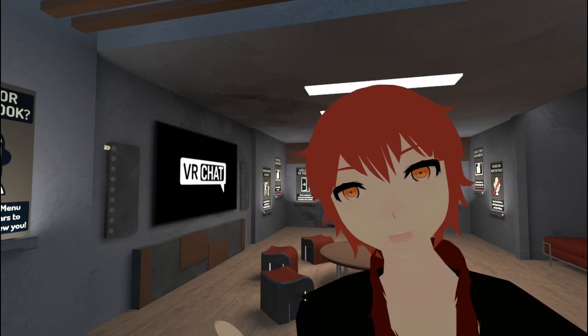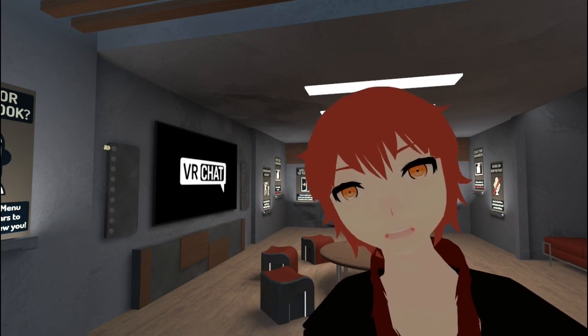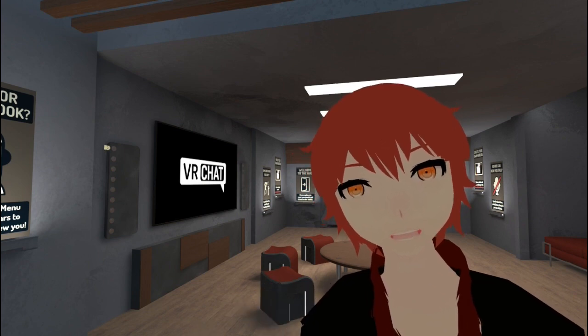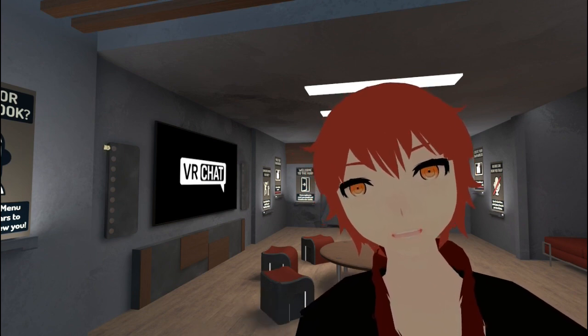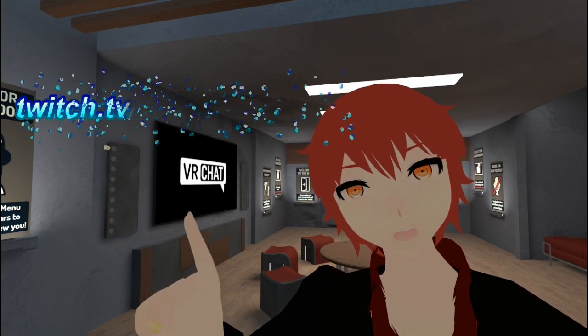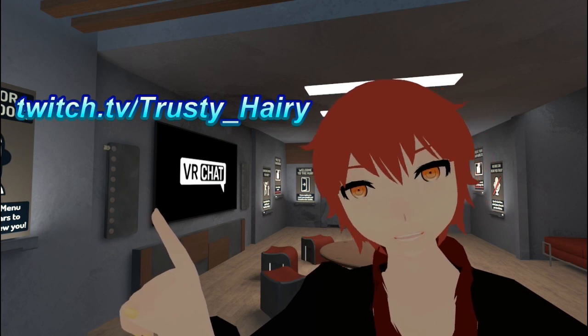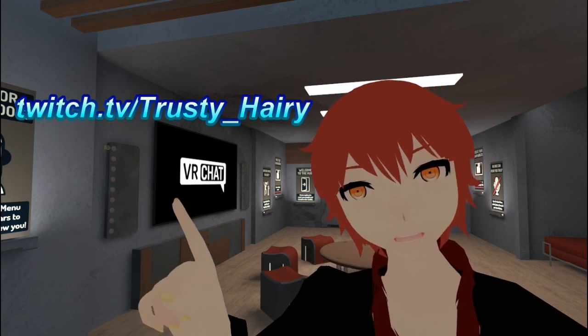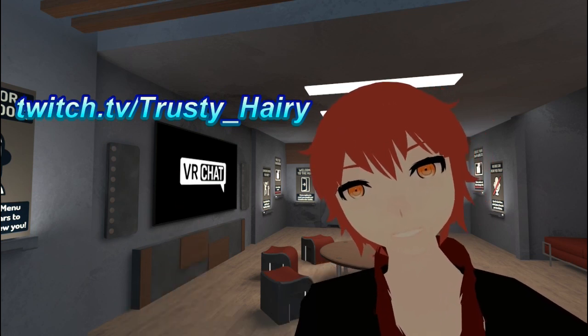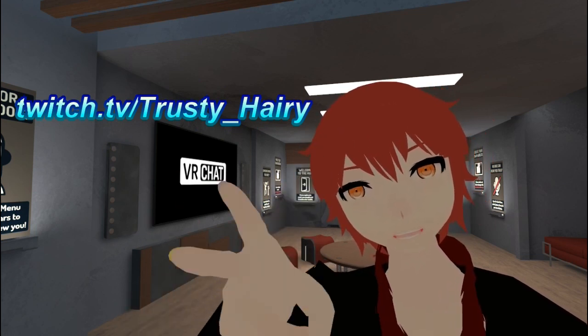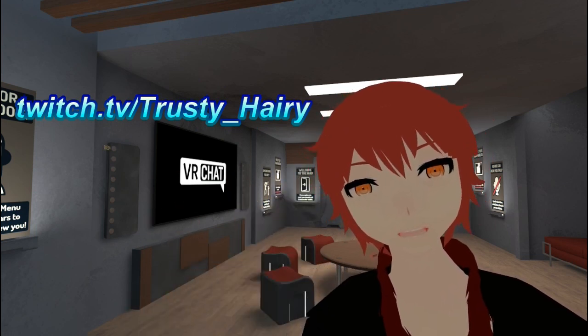Thank you all, guys, for watching. If you want to see more, you can always click that subscribe button. You can also follow me on Twitch at twitch.tv slash trustyharry. I'll see you guys in the next one. See ya.